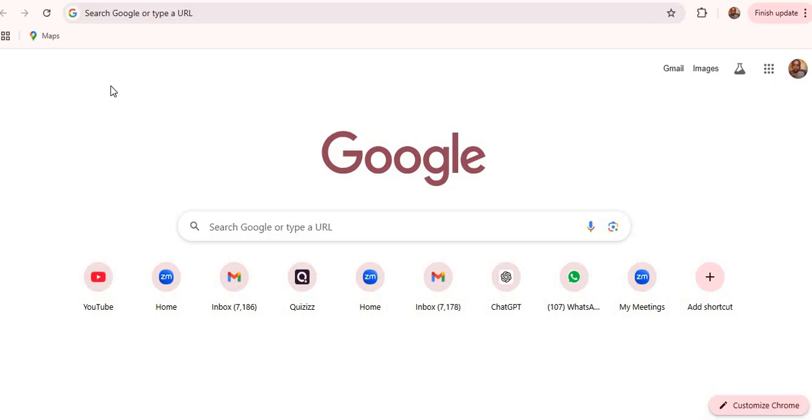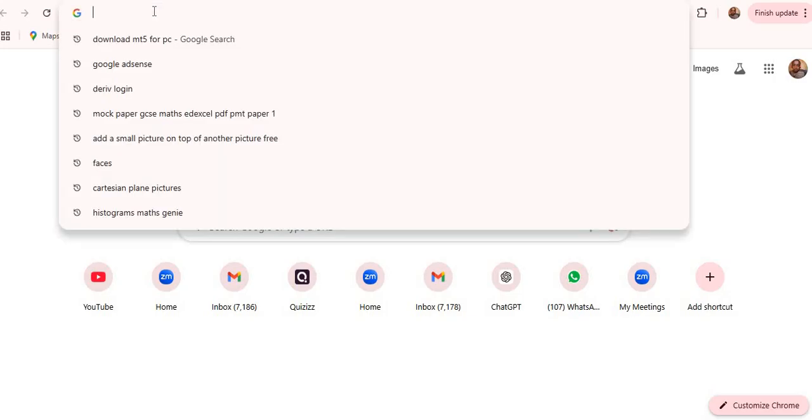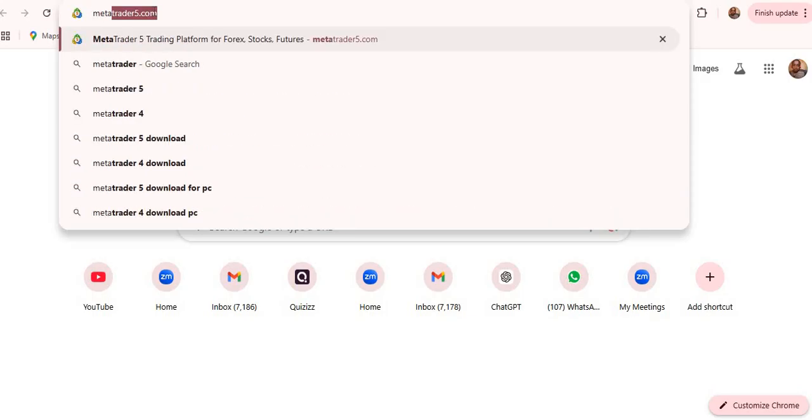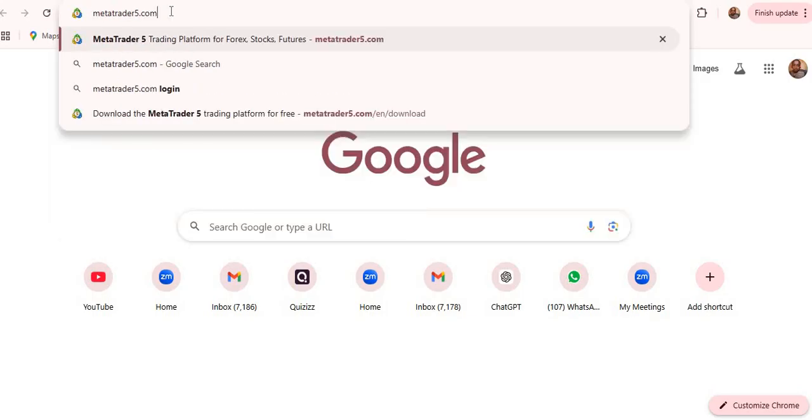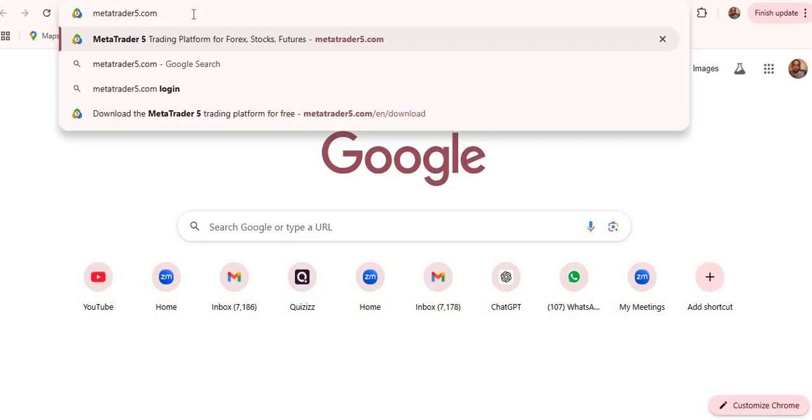So the first thing that you need to do is to go to Google and type MetaTrader 5. So we're going to open the MetaTrader 5 website, which is metatrader5.com.